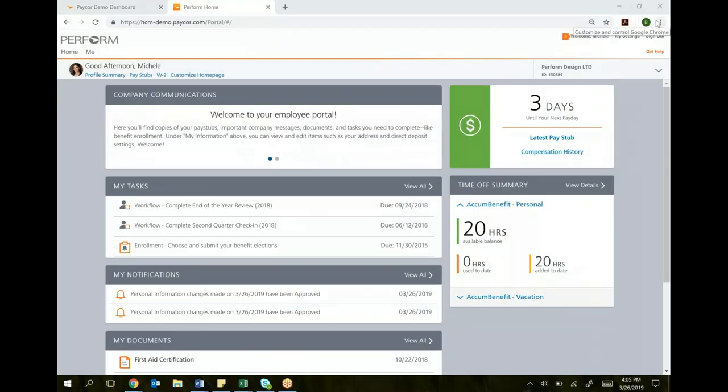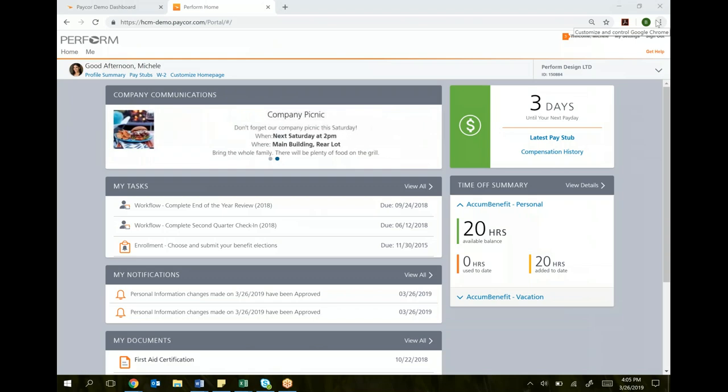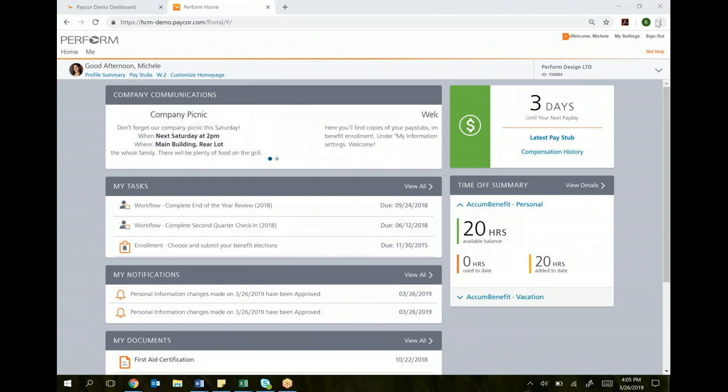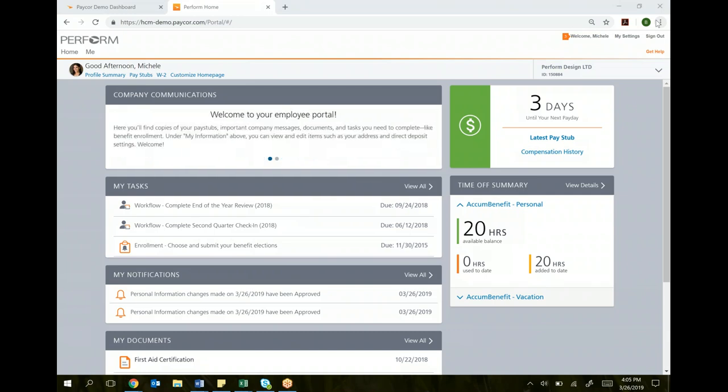Hello everyone, this is Brian with PayCore, and I'm going to show you a training on how to use the PayCore system better, how to make changes and find information. What you're looking at right now is the homepage for you as an employee. Once you log into paycore.com, sign in with your username and password, this will take you to your homepage.